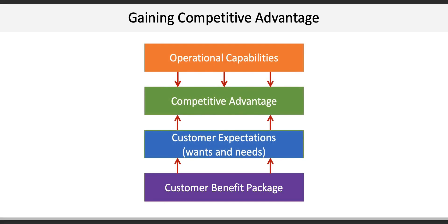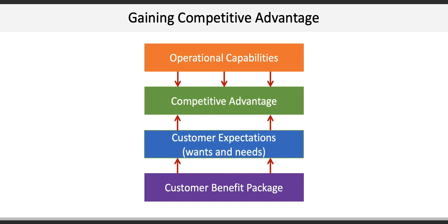The other key to developing competitive advantage is by building and leveraging operational capabilities to support desired competitive priorities. With McDonald's, they compete on the basis of speed and responsiveness, so their entire operating system from ordering to food prep to payment emphasizes speed over all else.